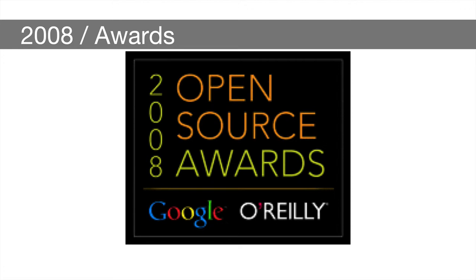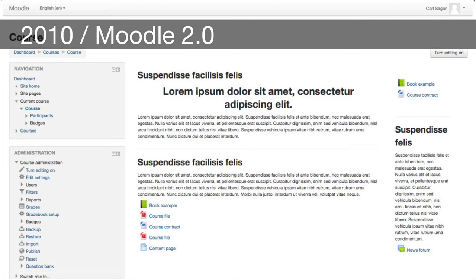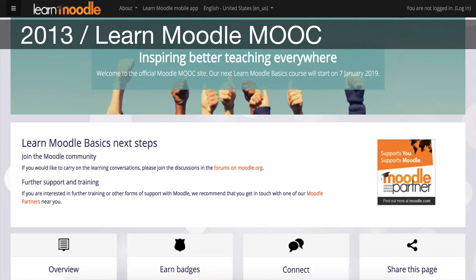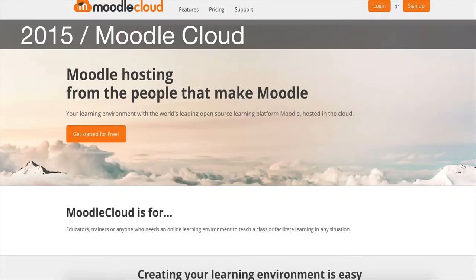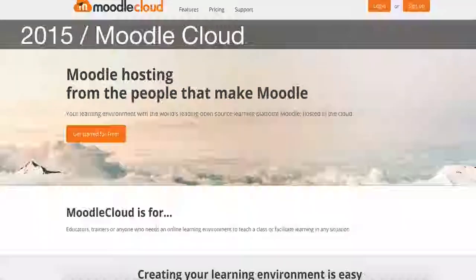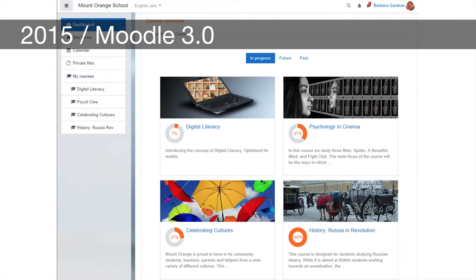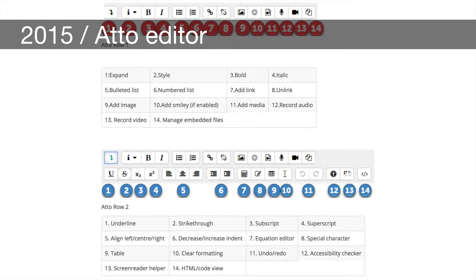By 2008, Moodle and Martin were receiving their first of many accolades — this particular award was the Google O'Reilly Open Source Award in the education enabler category. By 2010, Moodle core version 2 was released, and in the following year the Moodle mobile app version 1. By 2013, Moodle HQ launched the Learn Moodle MOOC — a massive open online course for educators wanting to learn the basics about Moodle. By 2015, Moodle HQ had launched its low-cost hosting service referred to as Moodle Cloud, and in the same year Moodle mobile app version 2 was released.